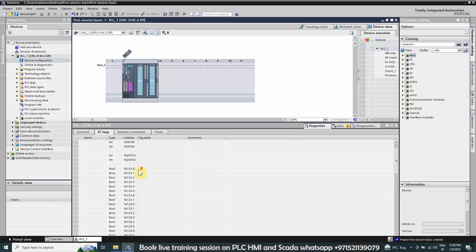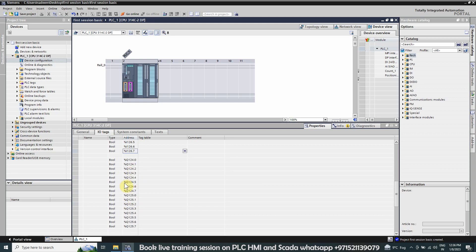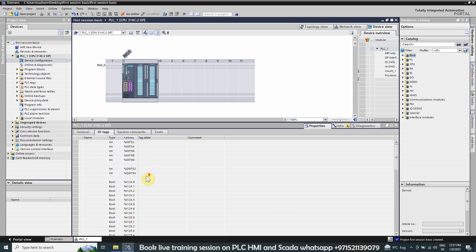Our digital inputs start from I124.0 and go all the way up to I126.7, giving us a total of 16 digital inputs and 16 digital outputs. Now we know the addresses for our digital inputs and digital outputs. Next, we want to do some programming in this CPU.